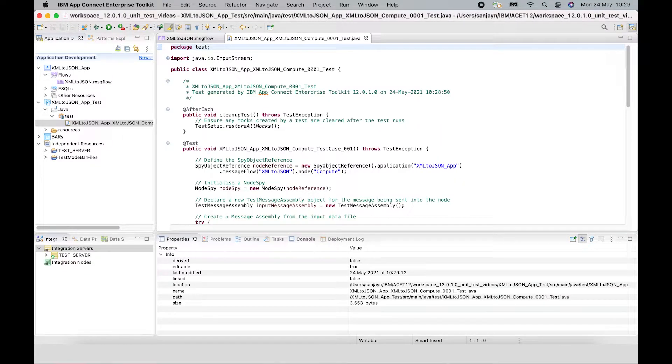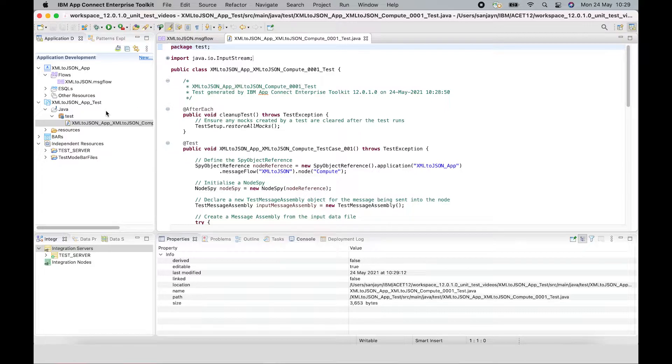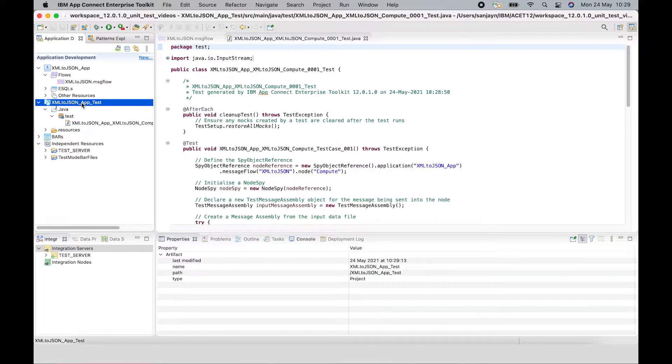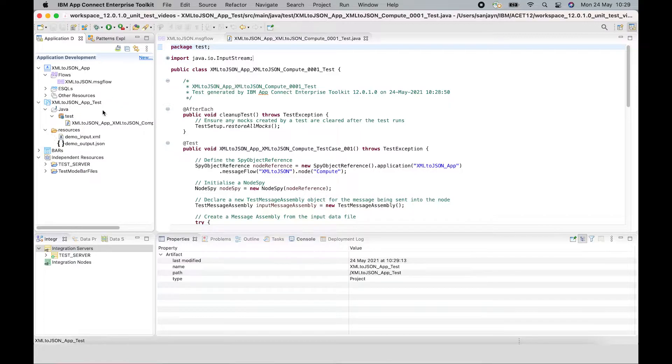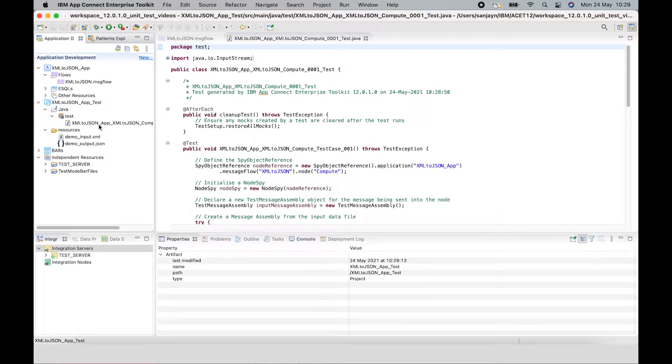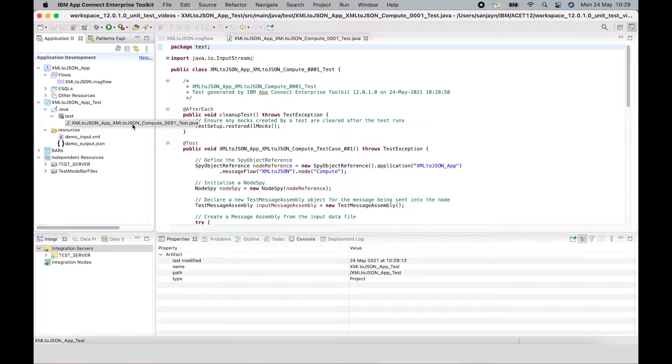And the test case will be created inside a test project. A test project is a new first class artifact that is new in version 12 of AppConnect Enterprise. It's used to contain test classes and resources that are used by those classes. The test project is structured in a format that can be used with Gradle or Maven.